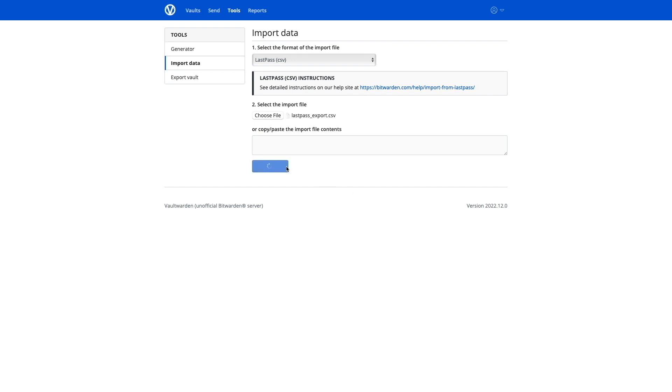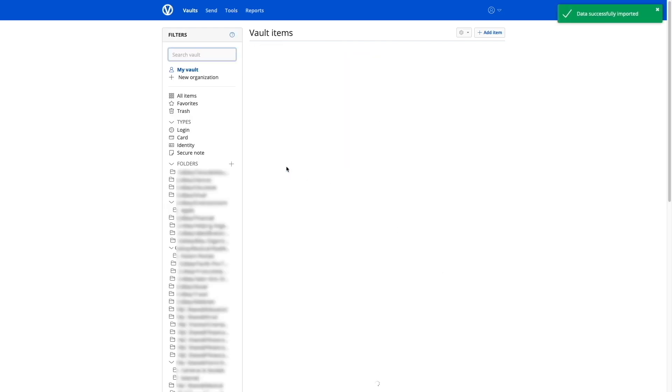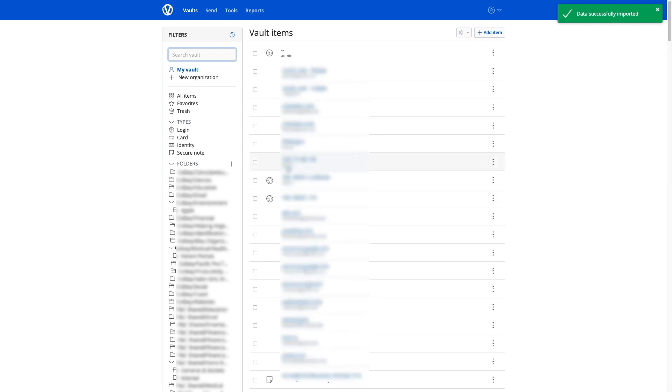Once the import is completed, you'll have the full list of accounts that was stored in your LastPass Vault, and from what I can tell in my setup, everything transferred properly.